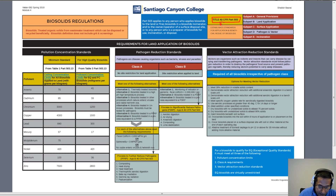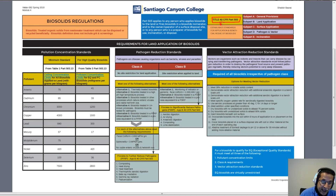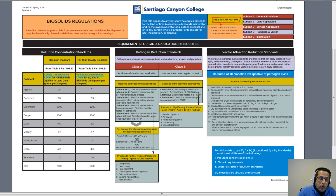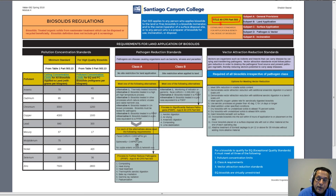Generally, biosolids are the stabilized solids which meet the regulatory requirements. The fundamental reason why these regulations were established was to protect public health. The 503 regulations apply to anybody who applies biosolids to the land, burns it in an incinerator, or does some sort of surface application.